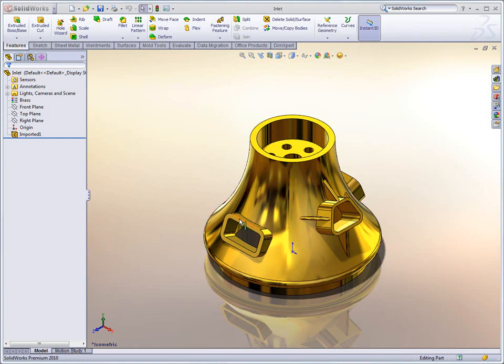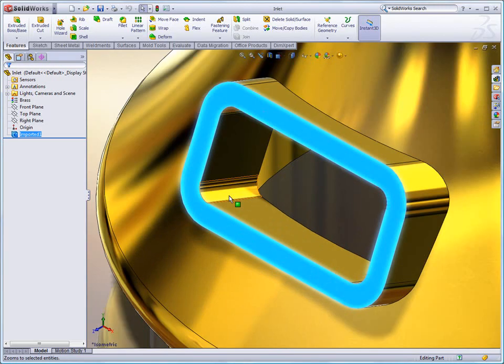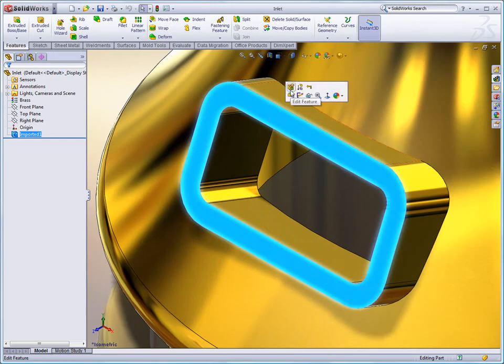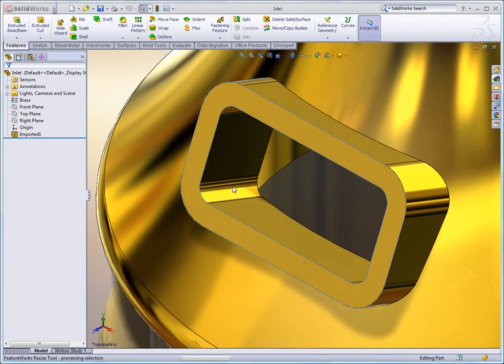SolidWorks 2010 offers a lot of great tools for working with imported data or complex model geometry. Expanding on the direct editing capabilities found in SolidWorks, we can see that SolidWorks now also recognizes child features.